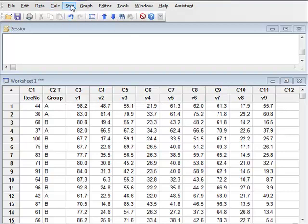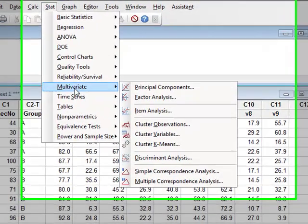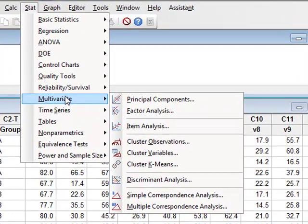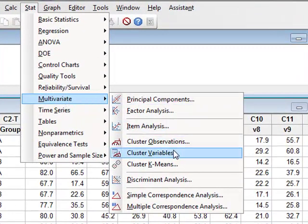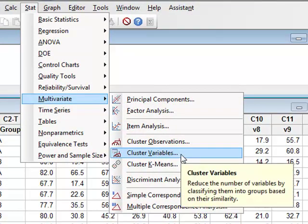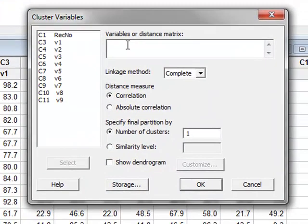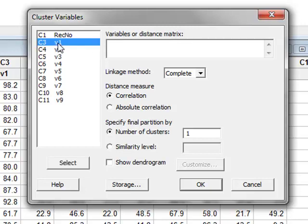So we will go to STAT, multivariate data, and we will investigate the clustering of these variables. We need to select the variables, so we will select all of the variables.